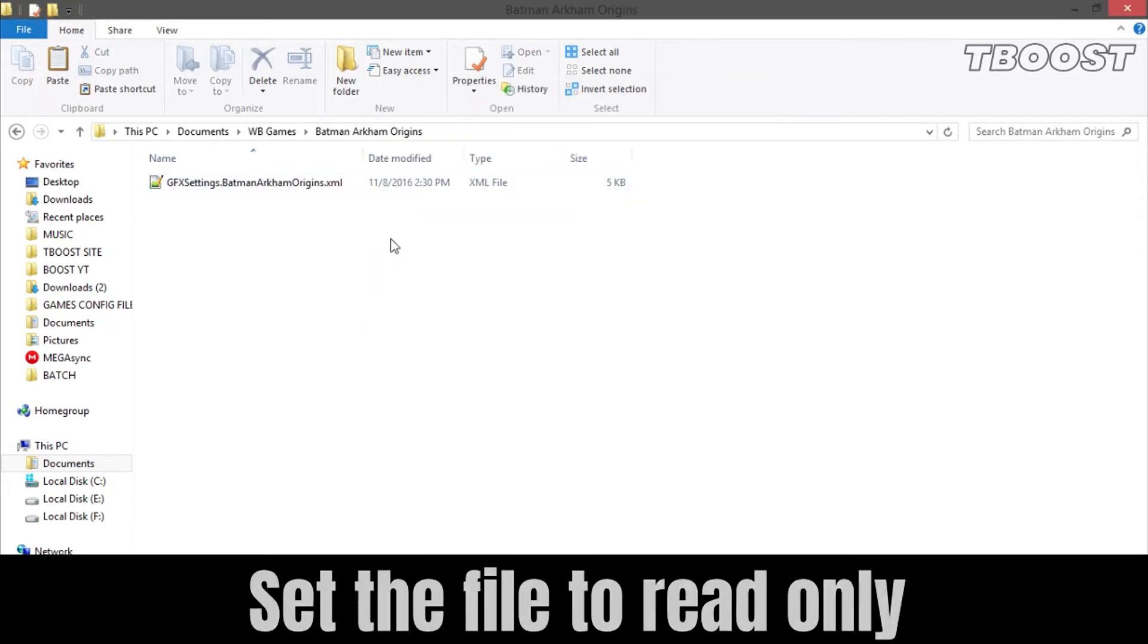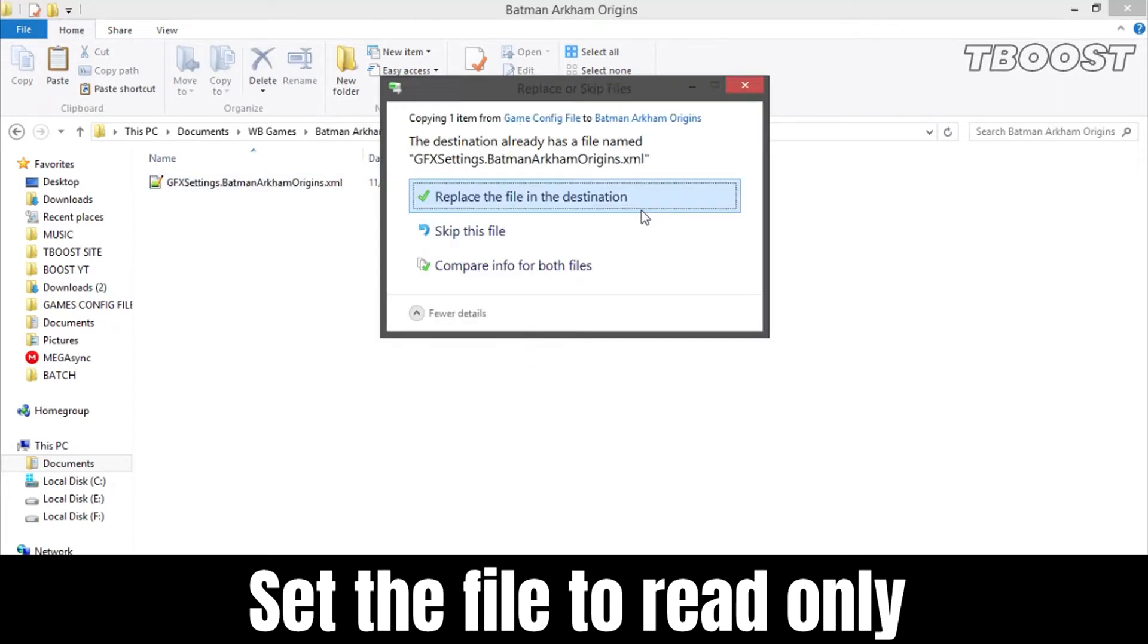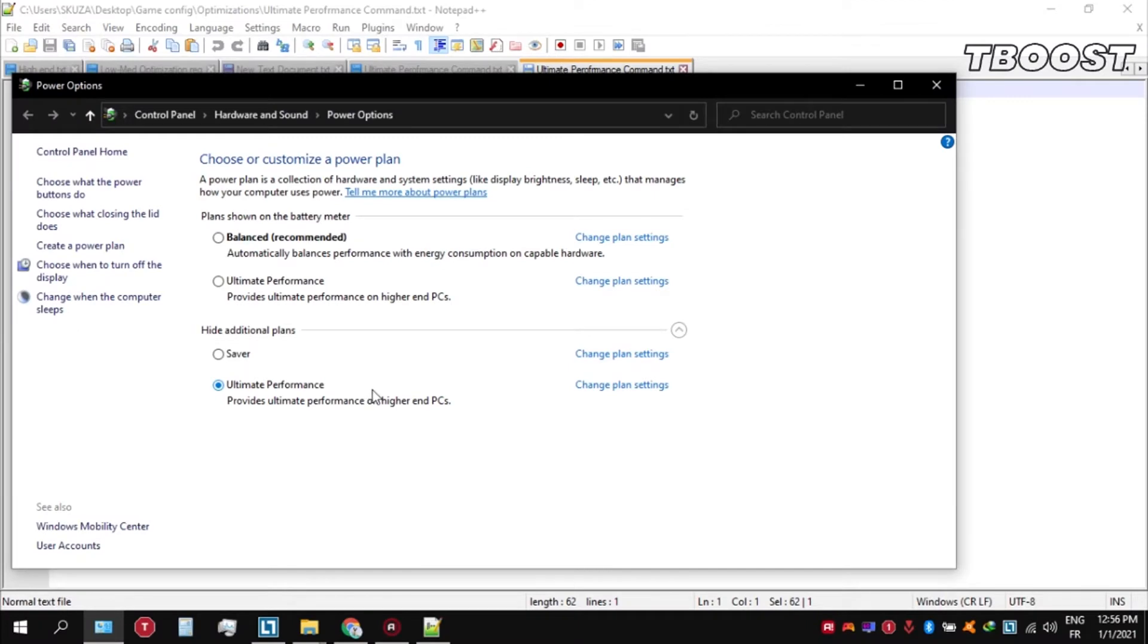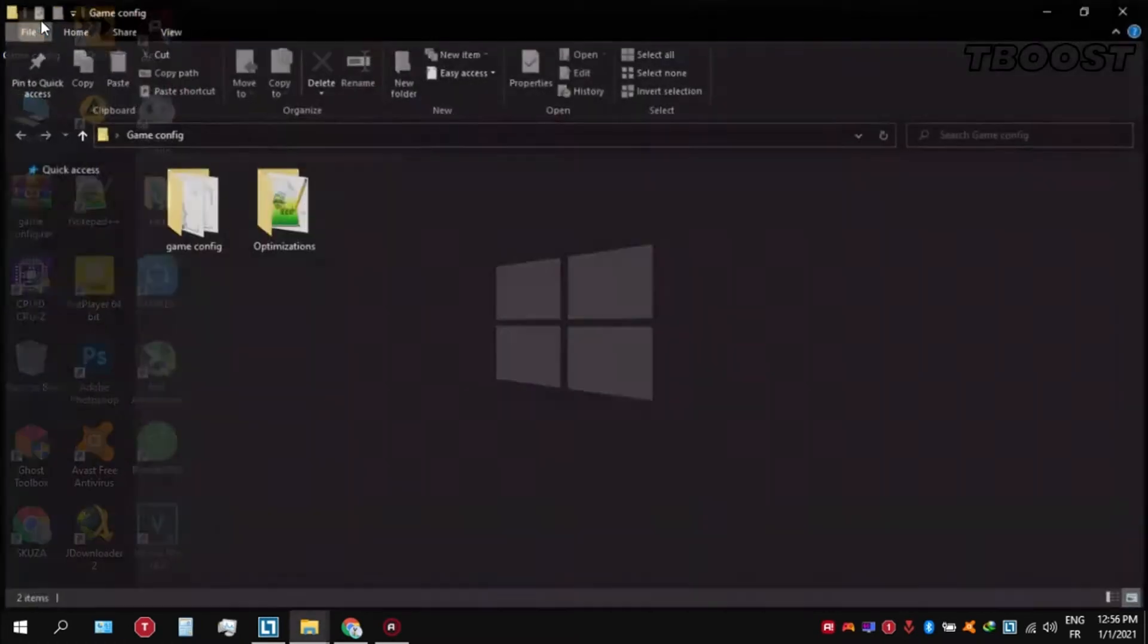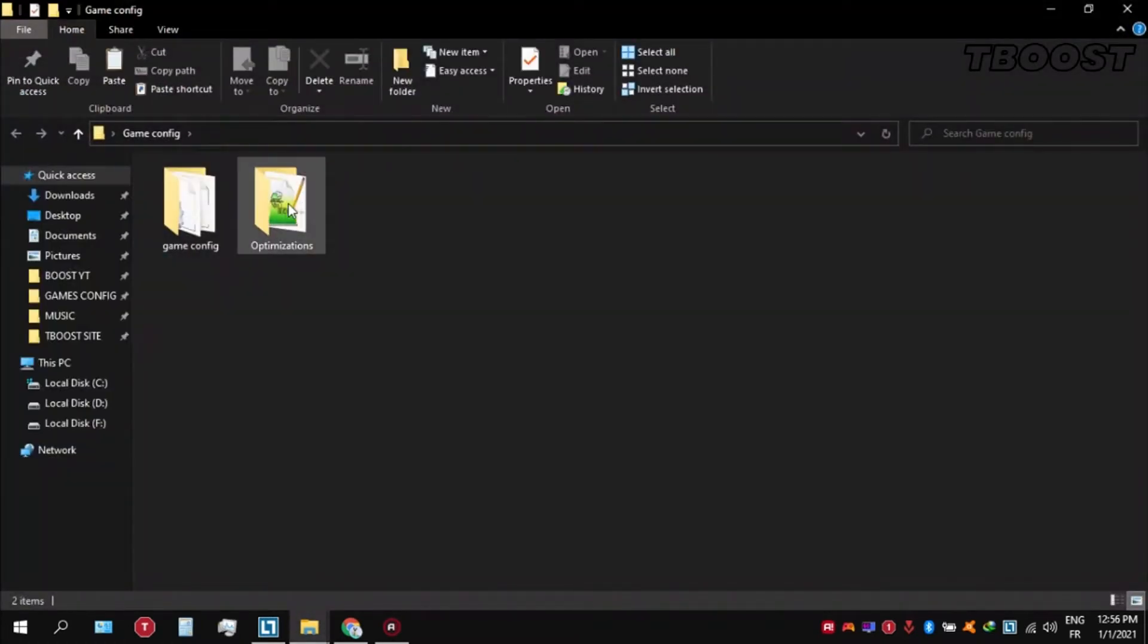Set it to read only so the game doesn't change it. Next, make sure to set your power plan to ultimate performance. If you don't have this option, here is how you can get it. Go inside the optimizations folder.